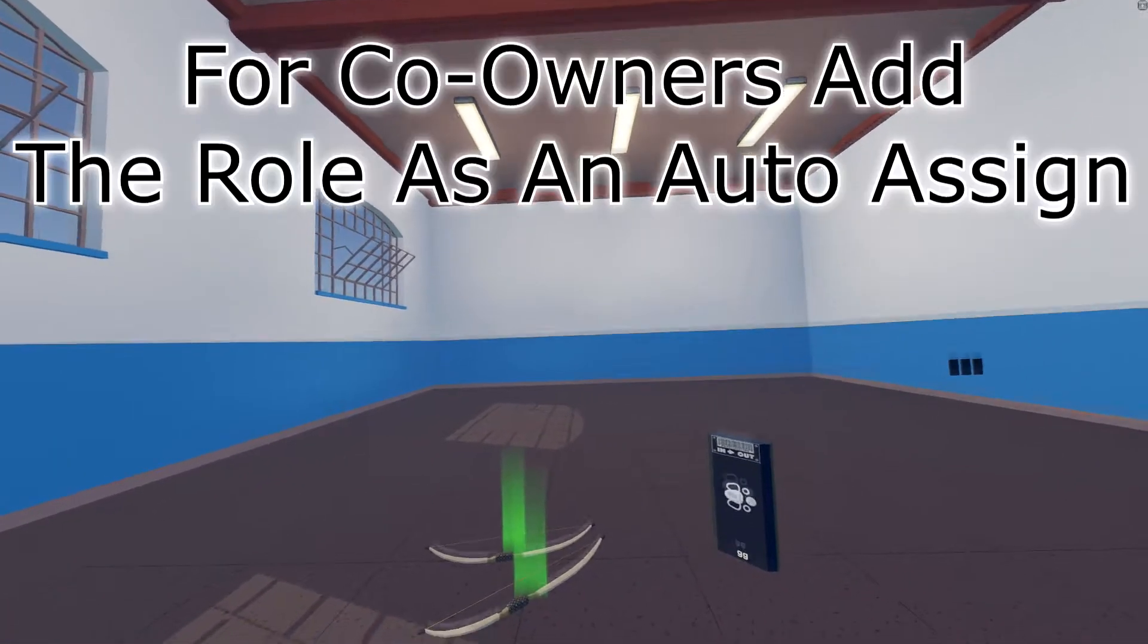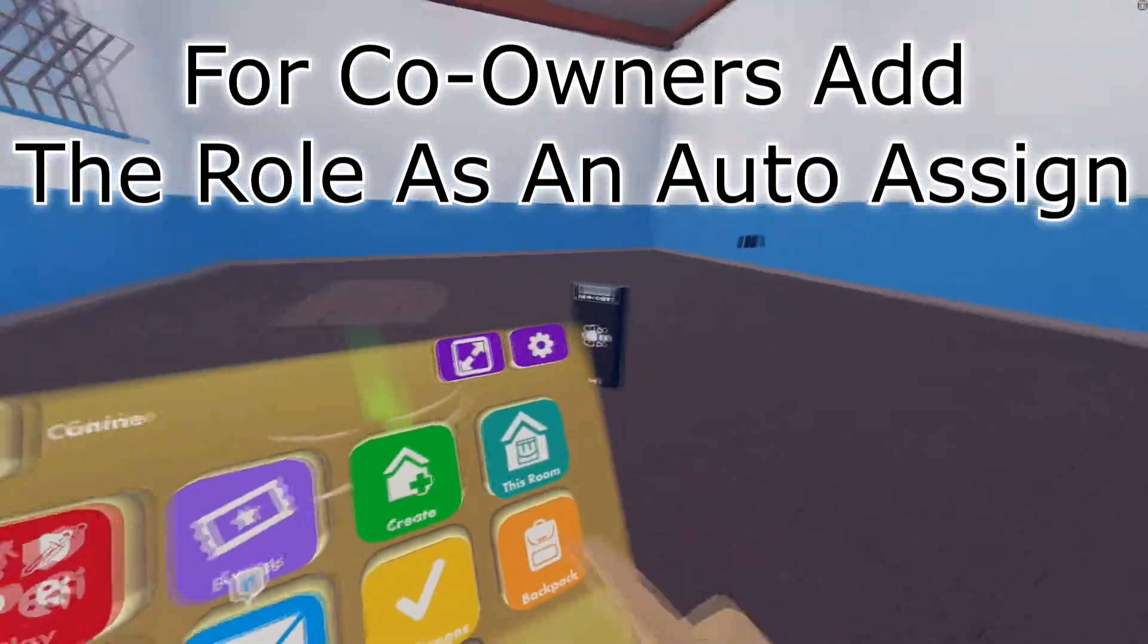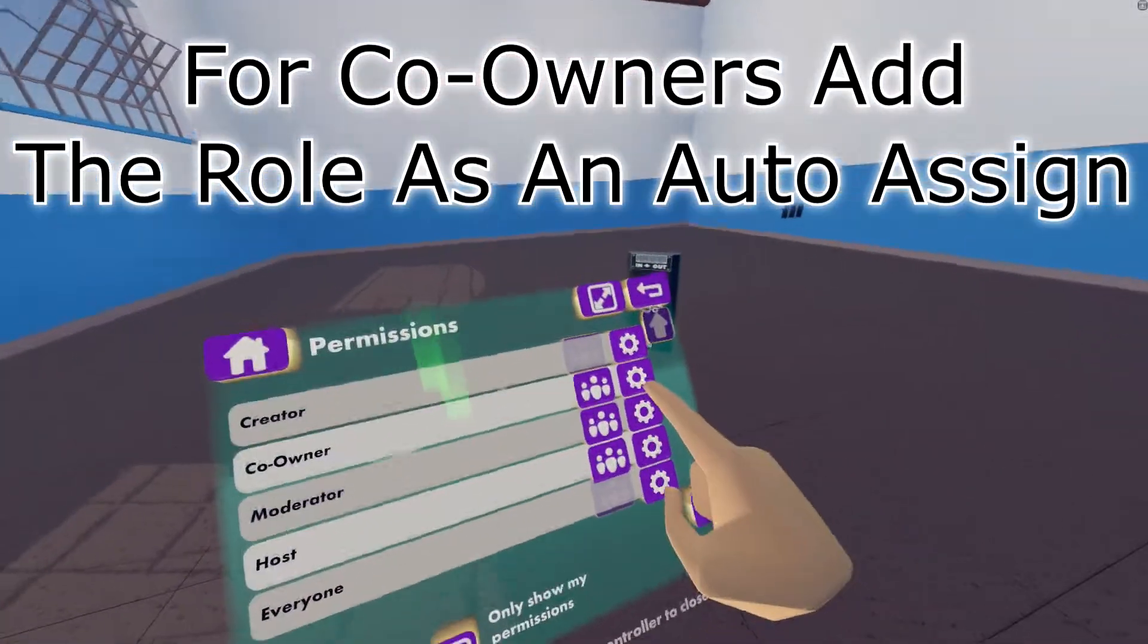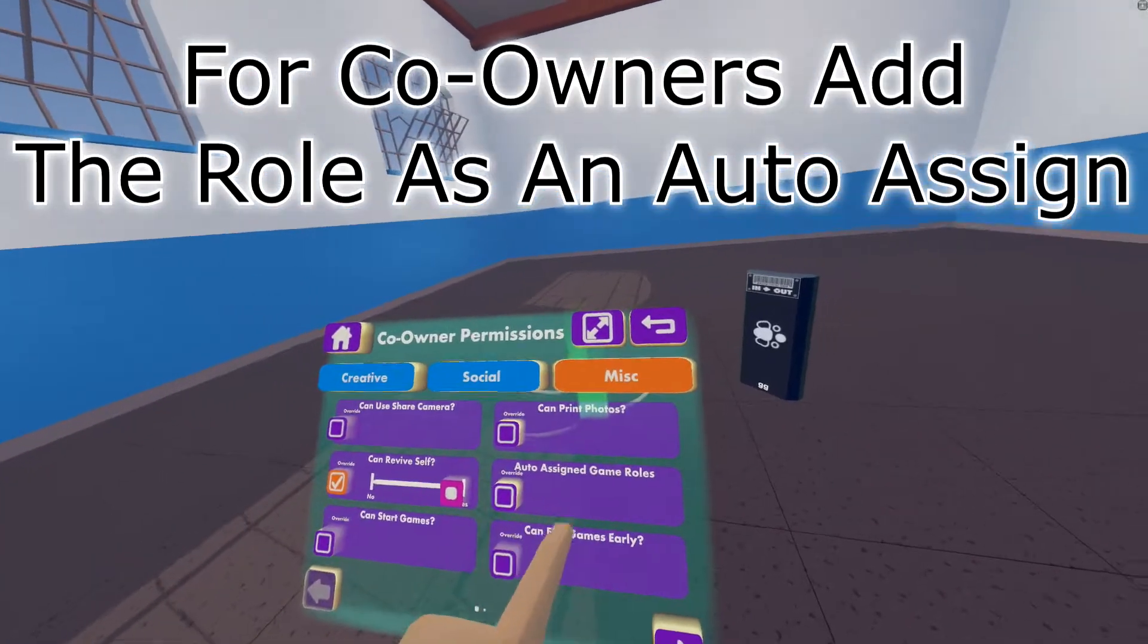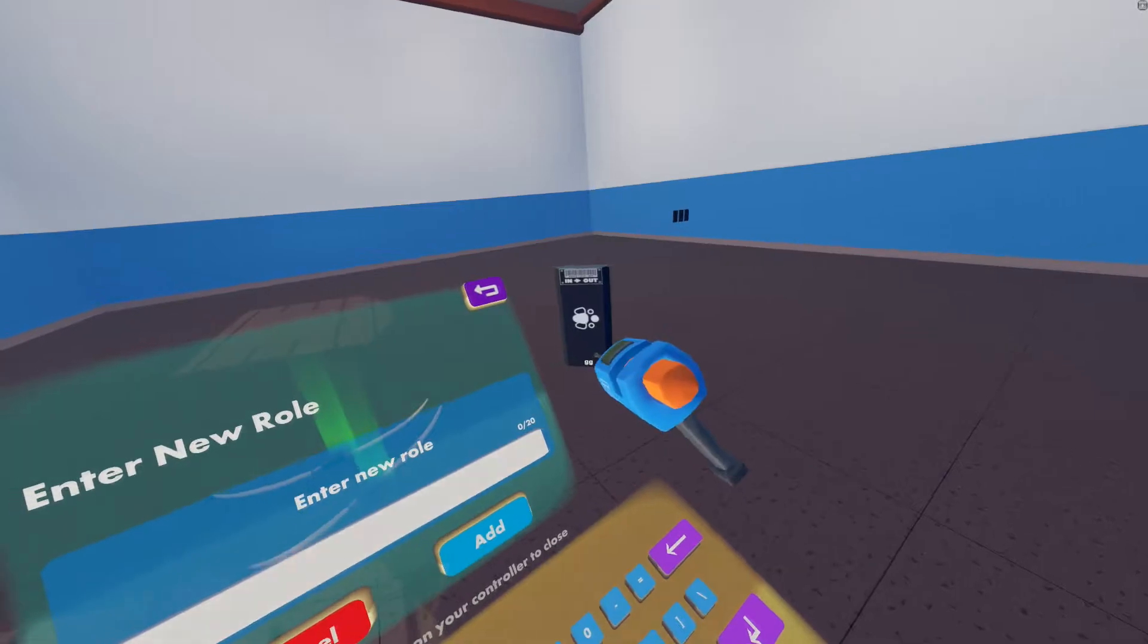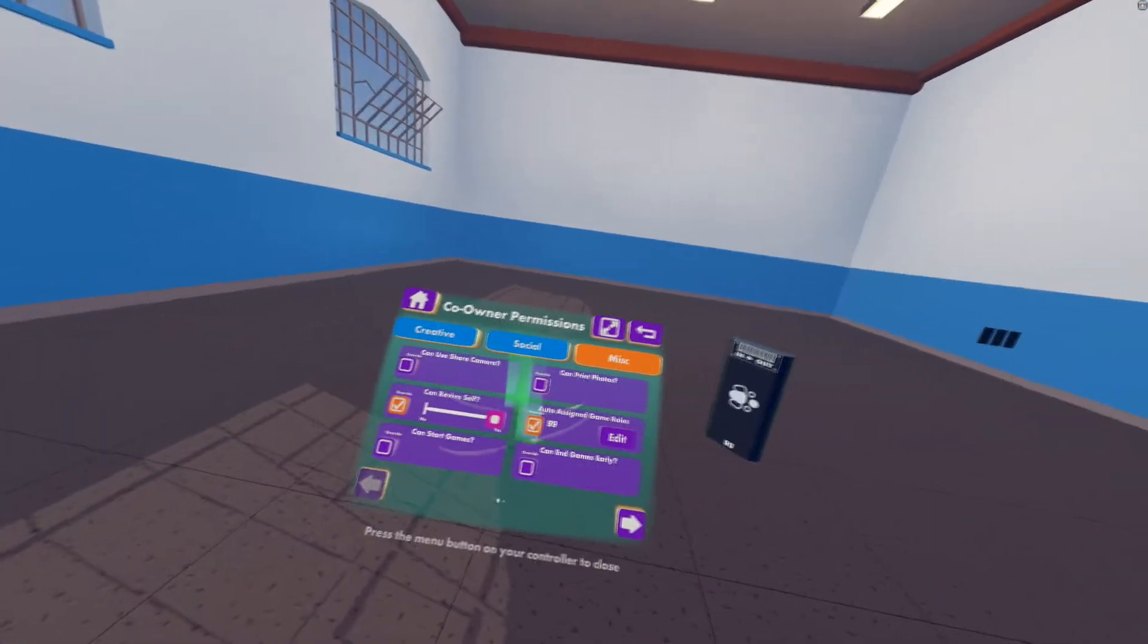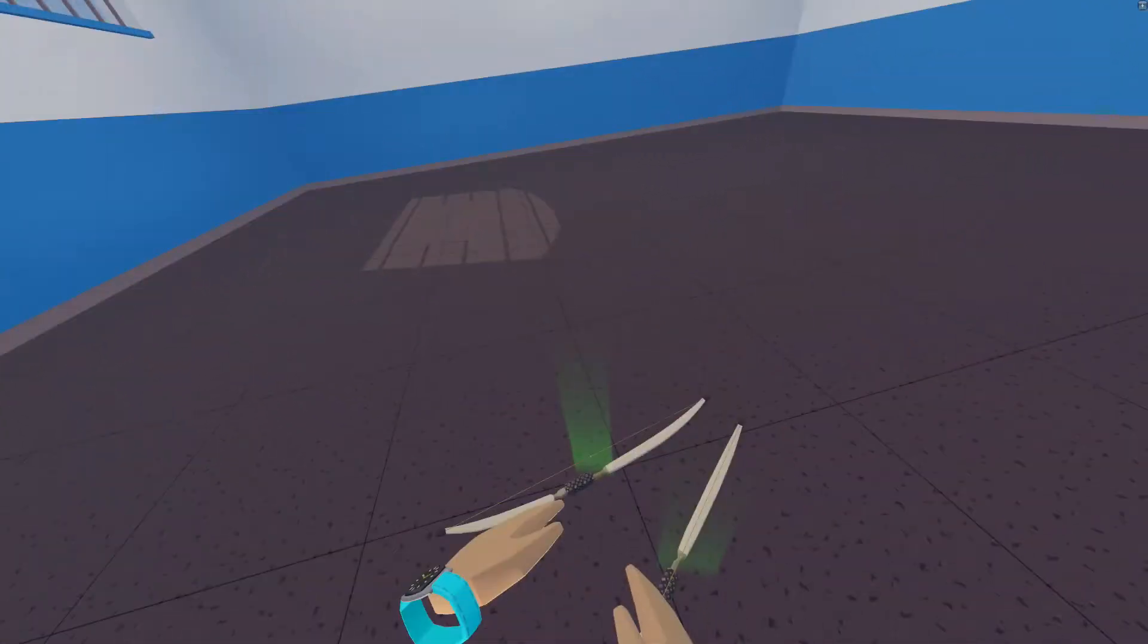Now, if you want to have the role set up so co-owners have admin already, go to your watch, go home, this room, settings, permissions, then click co-owner. From there, you want to go to MISC, and then auto-assign game roles. Click edit, then add the same role that you have here, your admin role. Now, what this will do, if you are a co-owner, you will be able to pick up the weapons regardless.